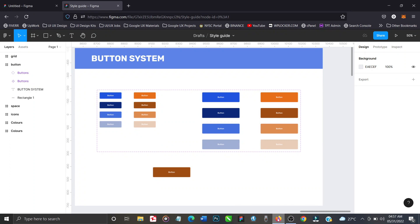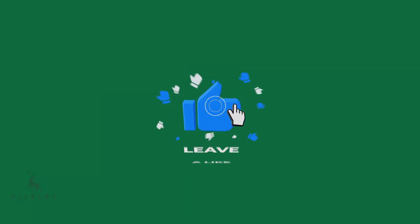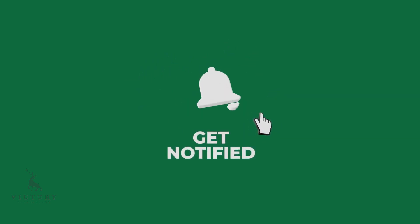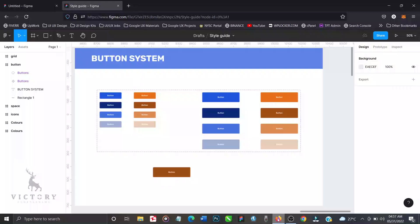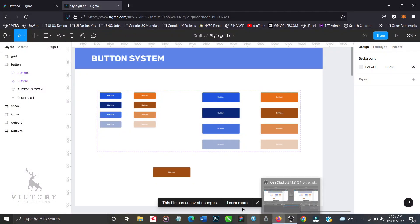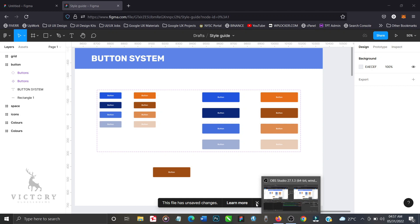Hi guys and welcome back to my channel. In this tutorial I'm going to be teaching you how to create complex auto-layered variant buttons using Figma. If you're new to my channel, ensure you subscribe — it takes a lot of effort creating these videos. Please show some appreciation by subscribing and turning on the notification bell so you get notified whenever I upload new videos. If you're an old user, thank you so much for coming back.